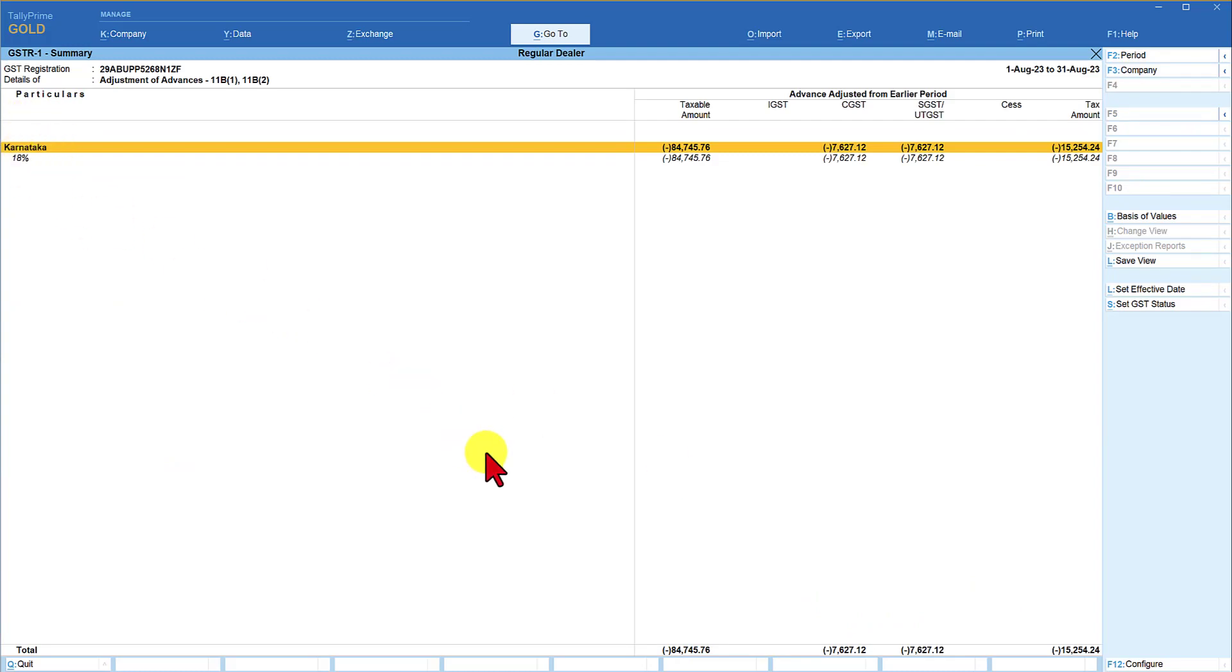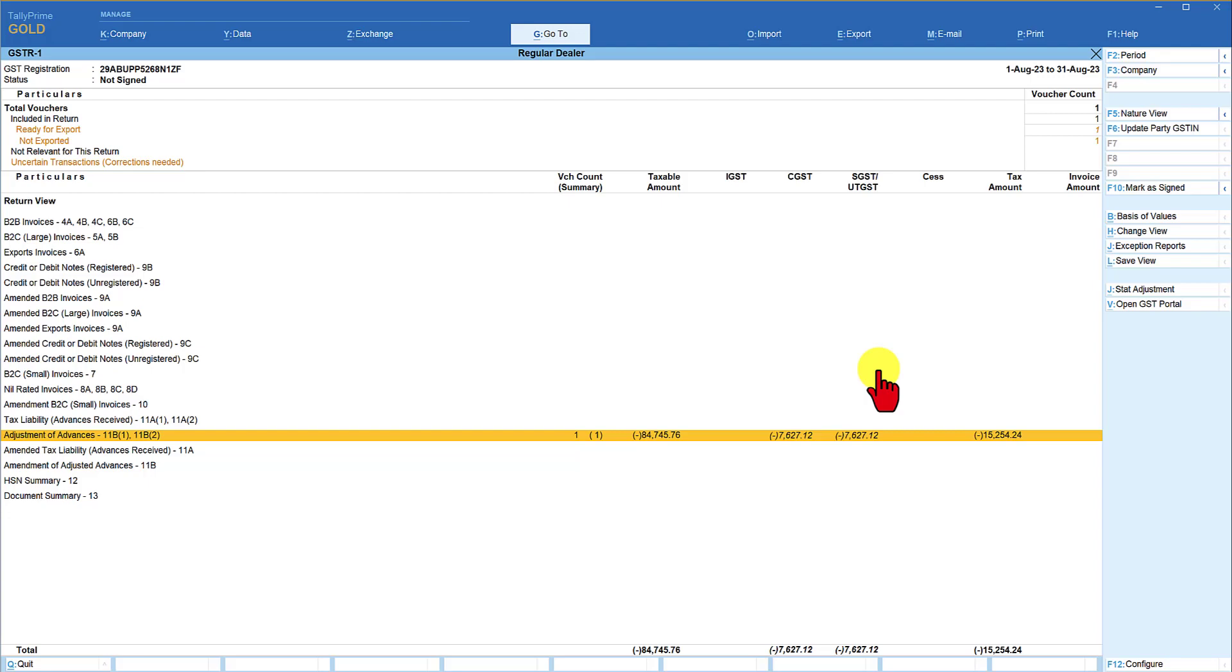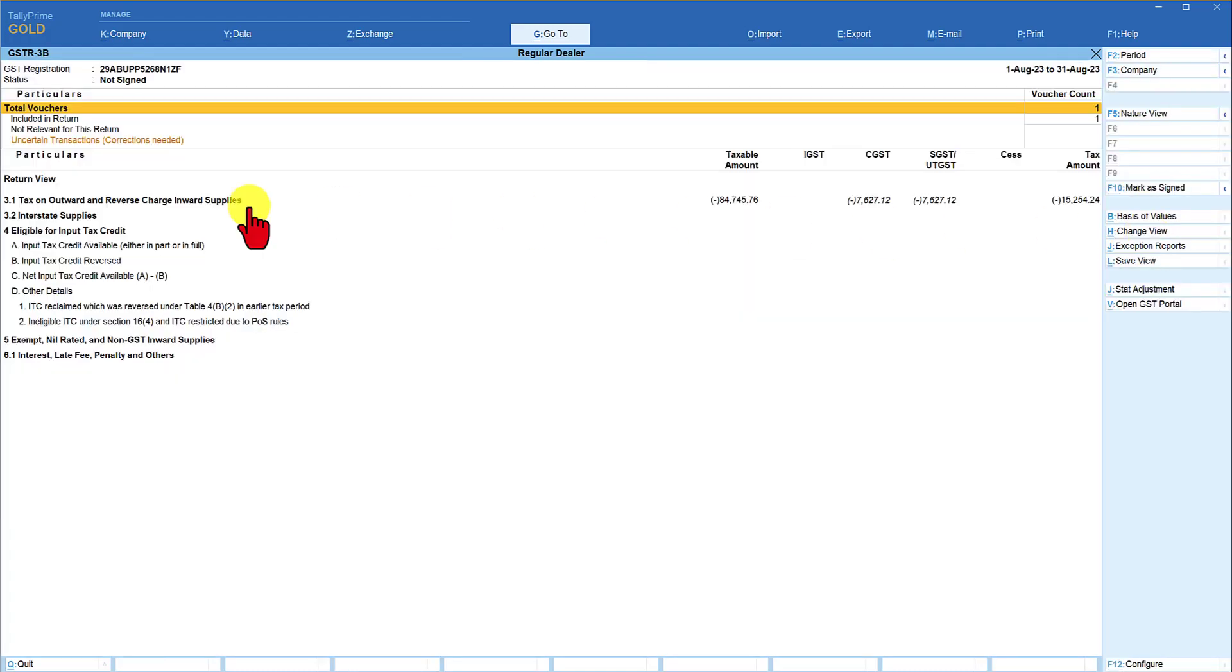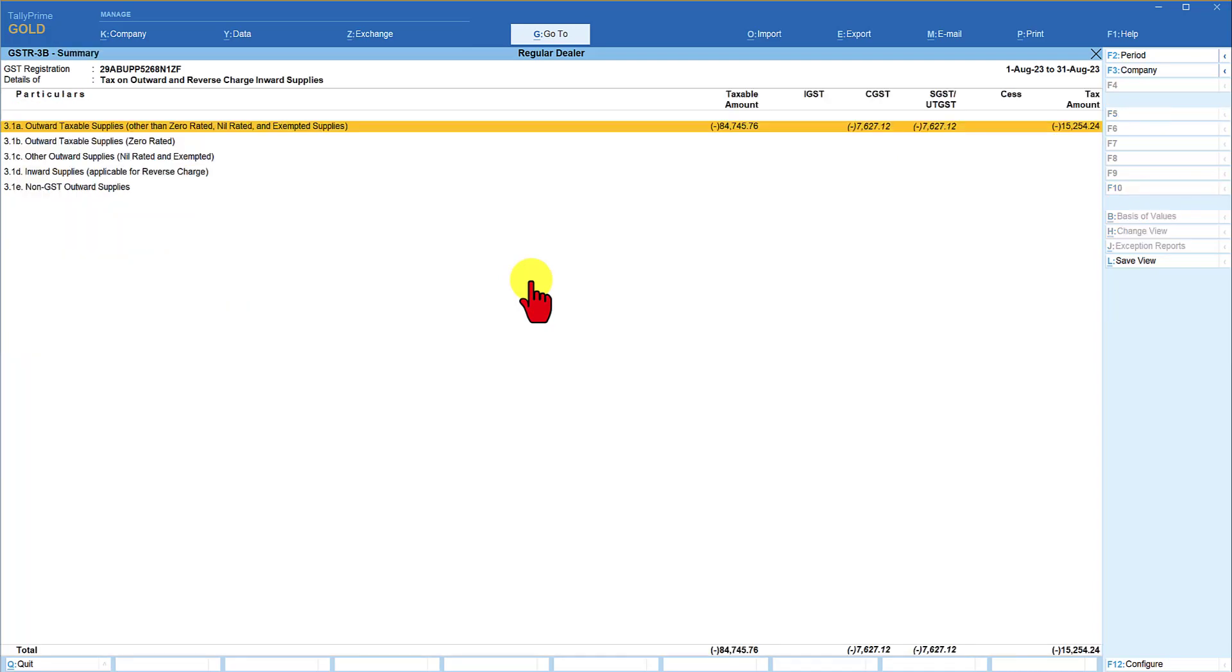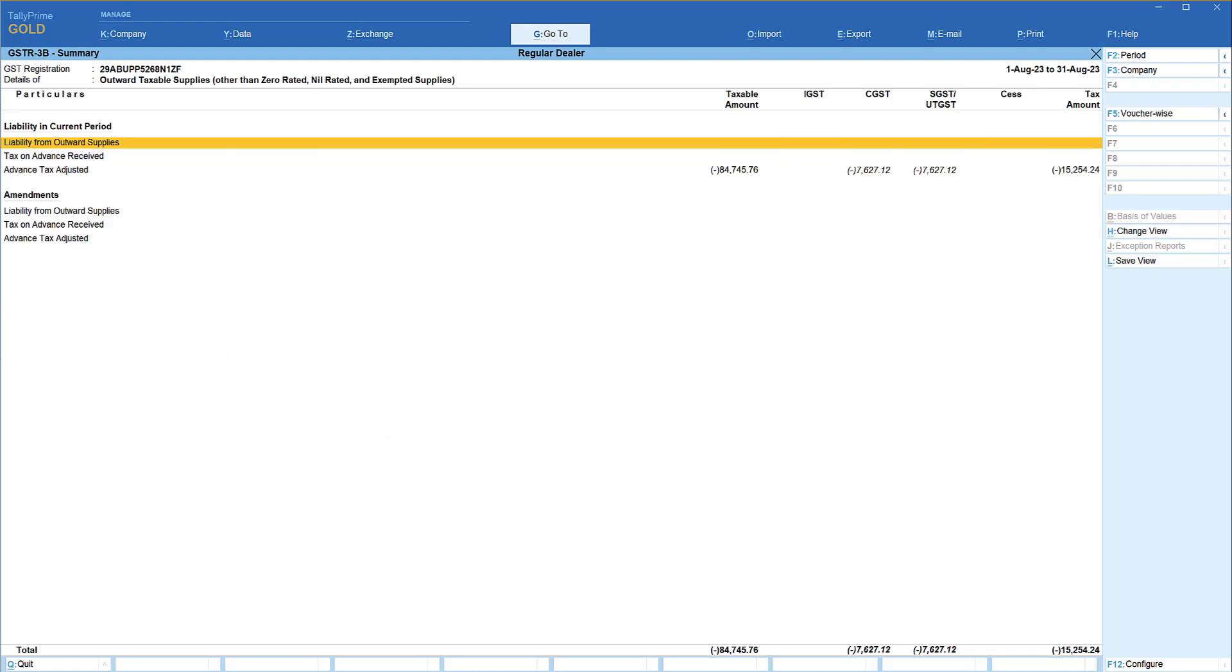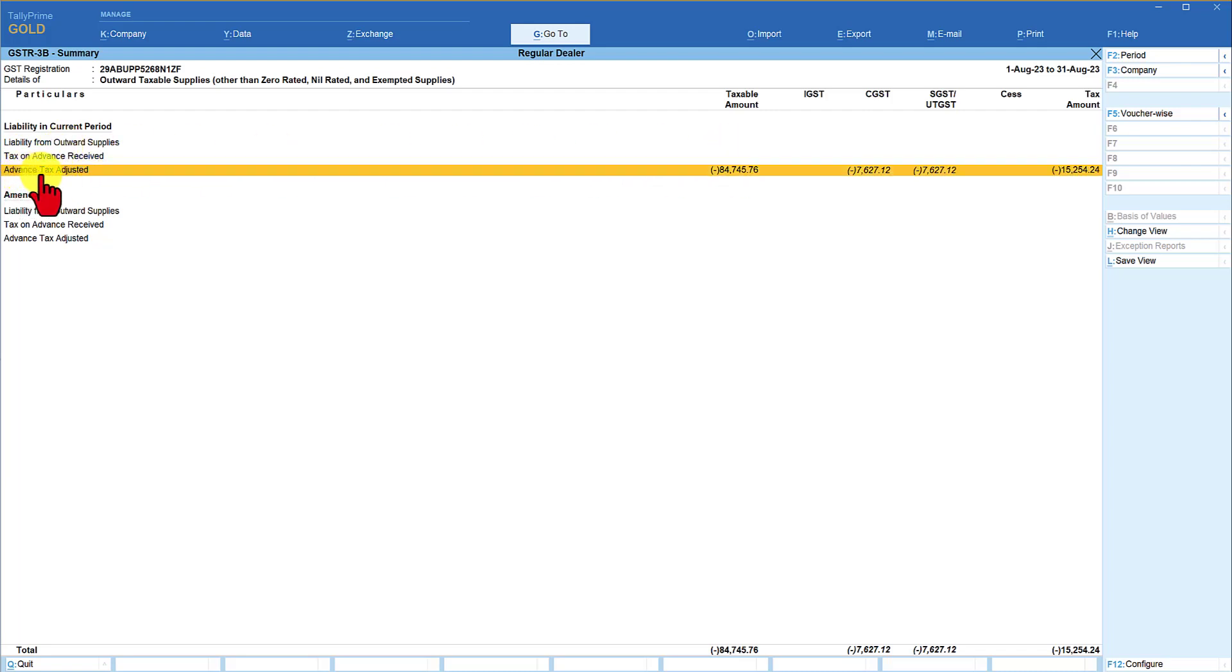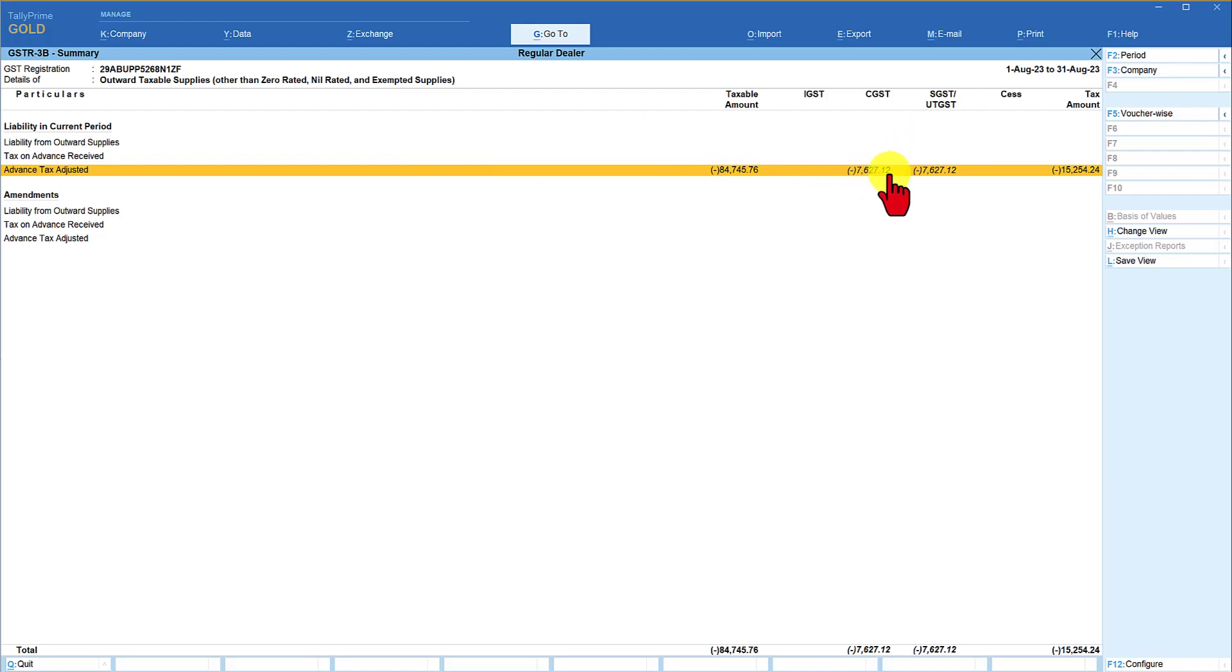Now let's go to GSTR 3B and view the return. Click here again on change view, select GSTR 3B, change the period. Now if you notice under the tax on outward and reverse charge inward supply, it is reflecting as minus figure. When you select this and press enter, it is now going to show you the same information. When you drill down further and press enter, you will observe that last time when we received the advance we had this information in this line, tax on advance receipt. This time it is reflecting under advance tax adjusted minus figure. Then whatever is the liability from outward supply for the current period will get listed here, and this amount will get reduced from the liability amount of IGST, CGST or SGST, and the net amount will get reflected which is what the dealer is supposed to make the payment and file GSTR 3B.